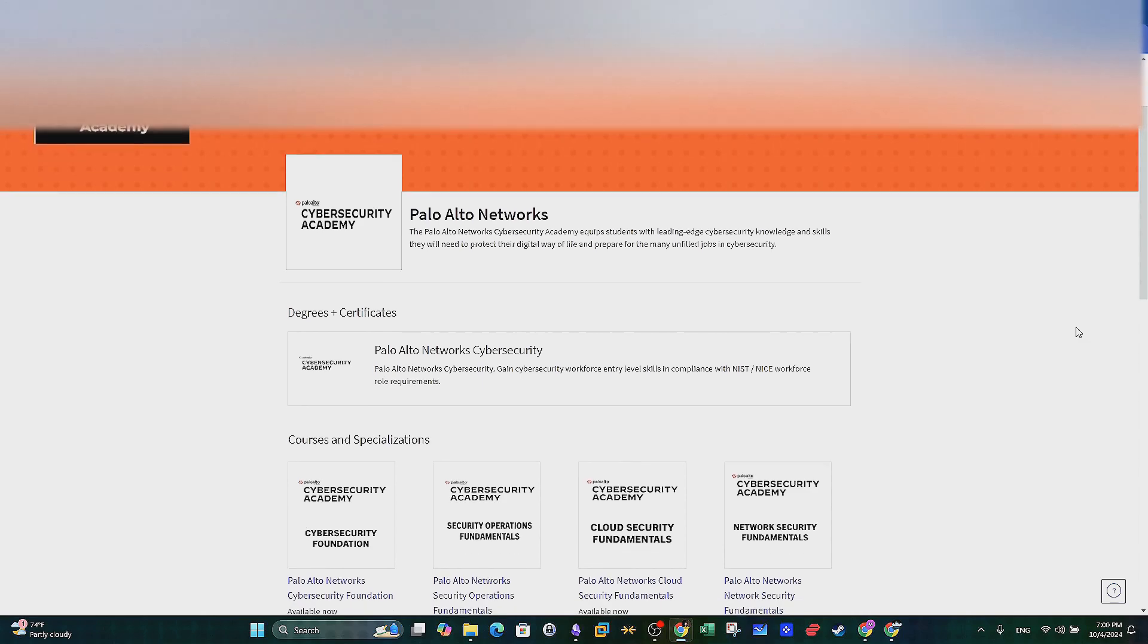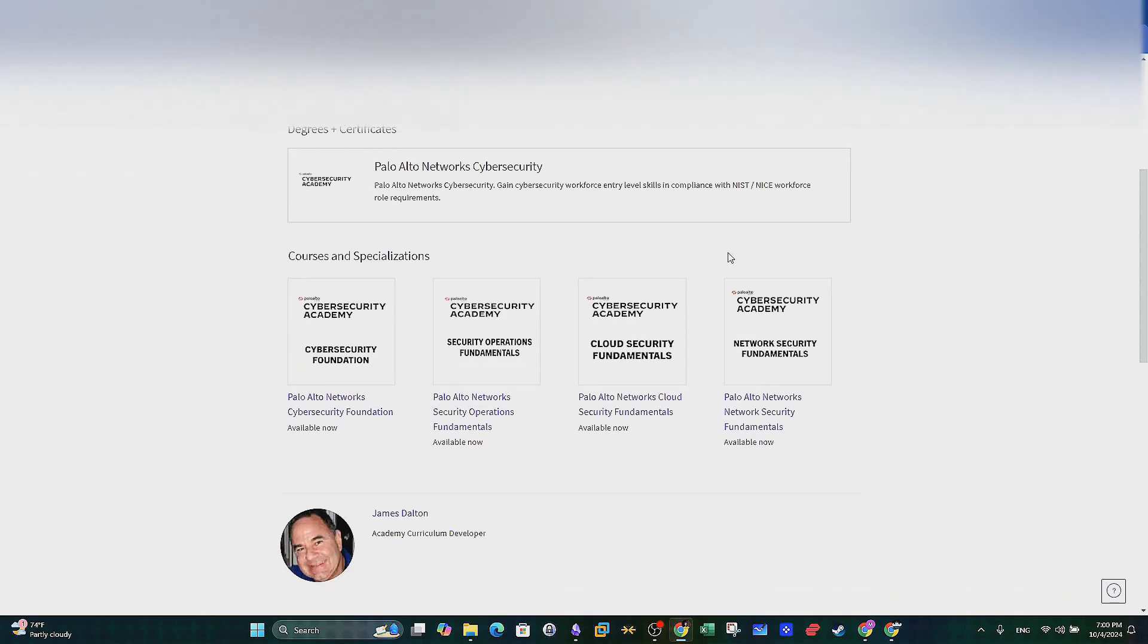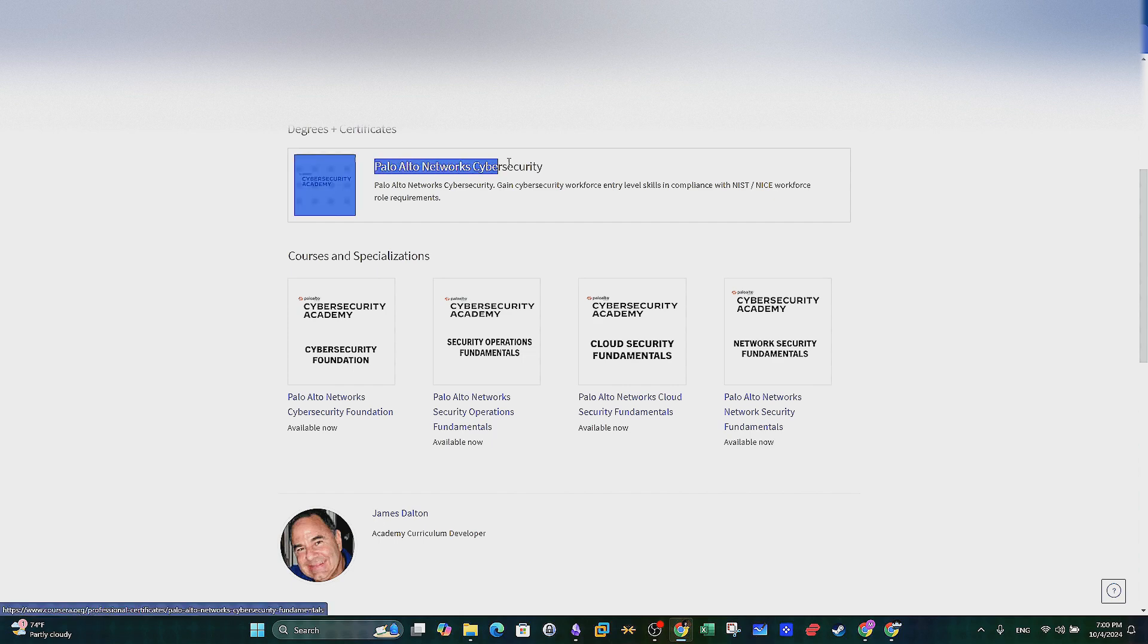What's going on guys? It's Modisem here and today we will be reviewing a Palo Alto Networks Cybersecurity Professional Certificate offered by Palo Alto Networks.